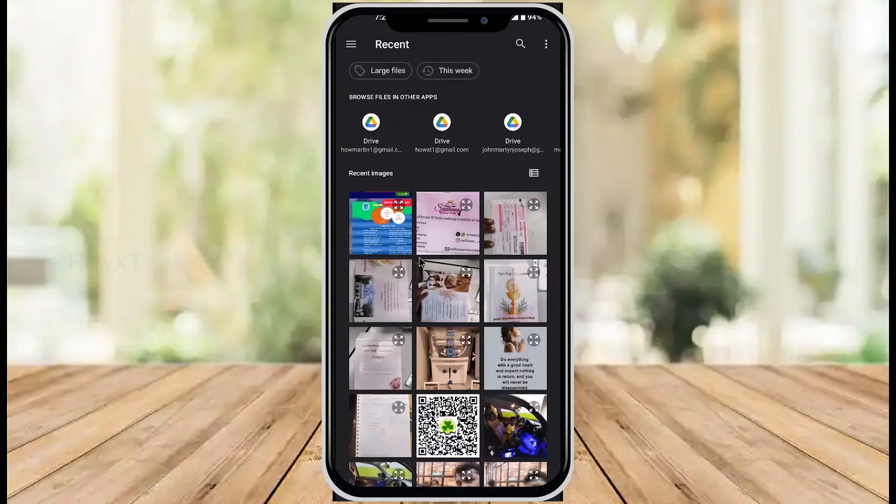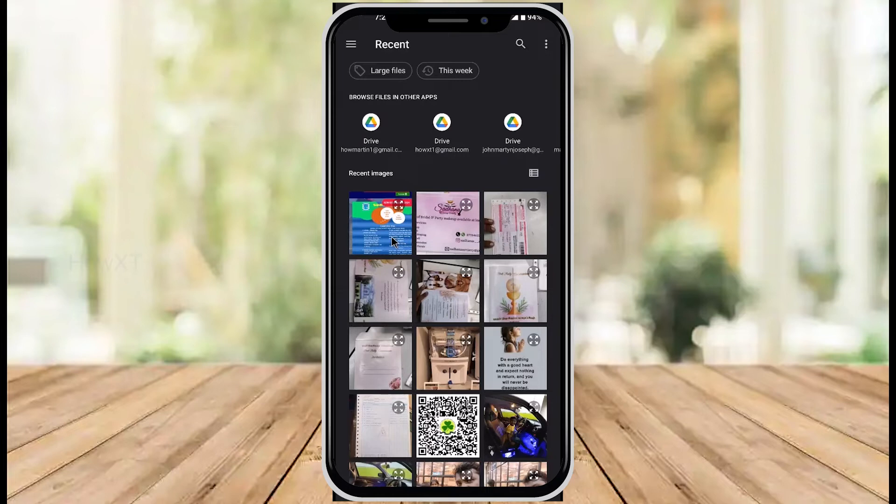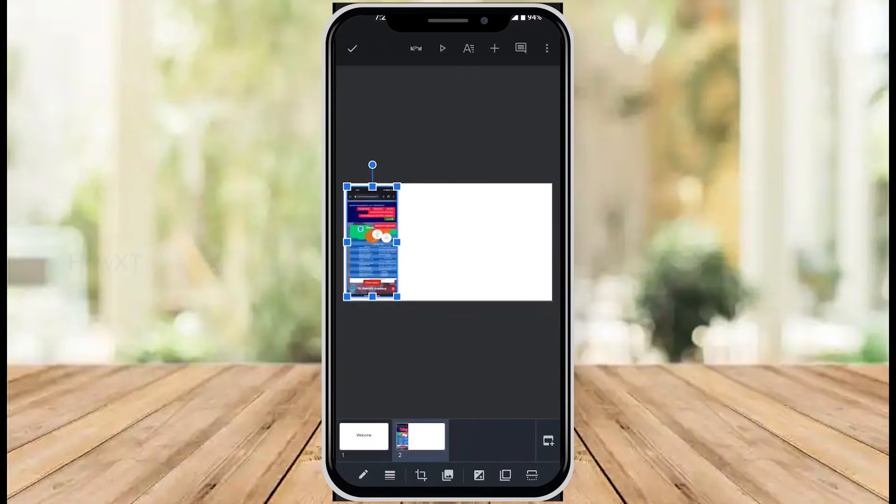You can access photos from your drive or other places. I'll choose some images to insert into my slides.